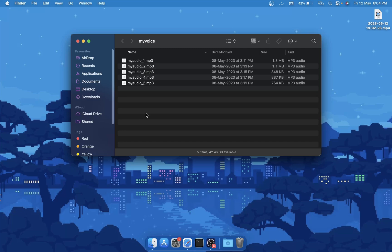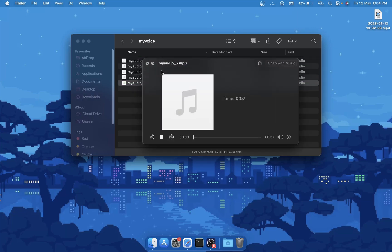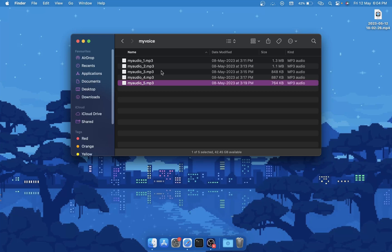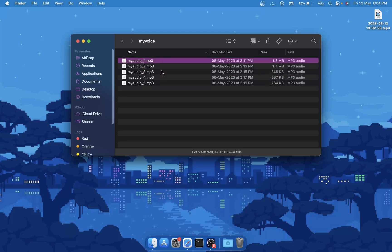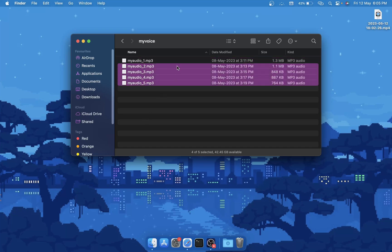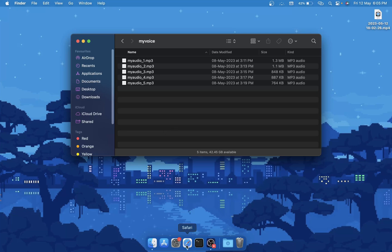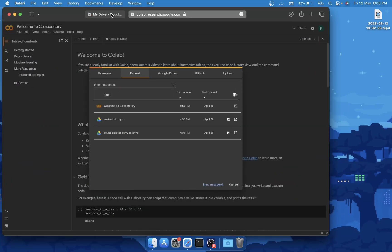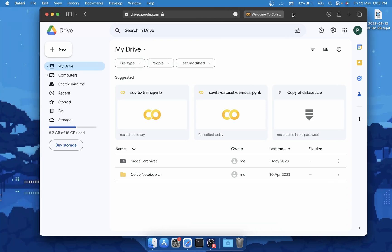I will be trying to clone my own voice. I have recorded myself for five minutes — a few clips of me talking and reading stuff. I would recommend you have at least around 40 to 50 minutes of recordings for a good model. If you have a powerful computer you can train on your own machine, but my laptop isn't powerful enough so I'll use Google Colab. You'll need to upload these recordings to your Google Drive.